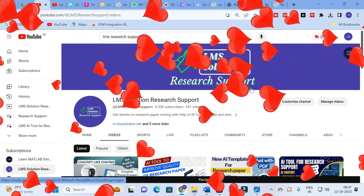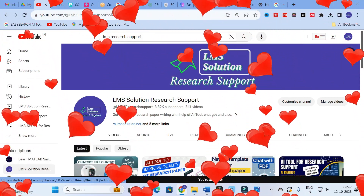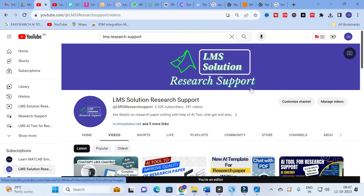Hello friends, welcome to LMS Solution Research Support. Are you struggling to write a research paper with better quality language? In this video, we are going to discuss how to write section-wise research papers using the Academic Phrasebank tool, which has built-in templates with phrases for every section of your research paper.